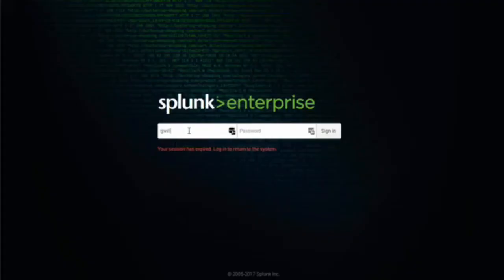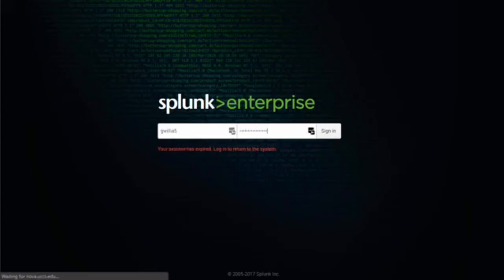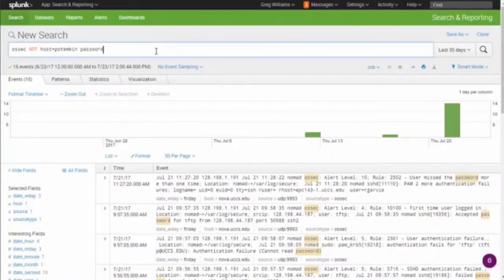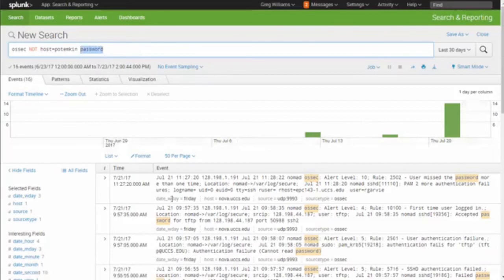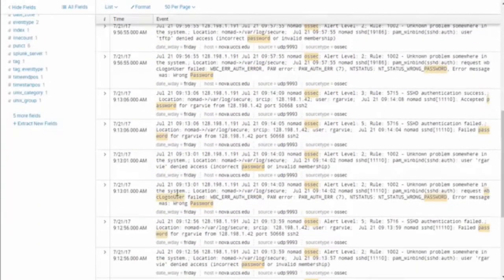Let's go to Splunk and look at OSSEC. I typed in 'ossec' with host equals 'potempkin', which is one of our servers that has OSSEC on it, and I'm looking for anything that has the word 'password' in it. Let's pick on one of these results.